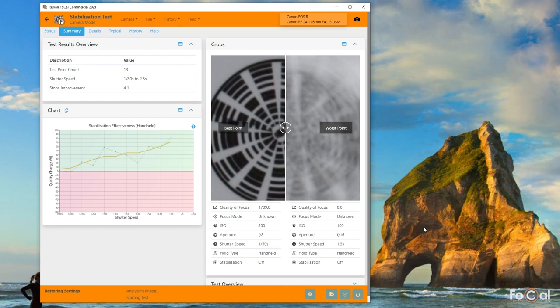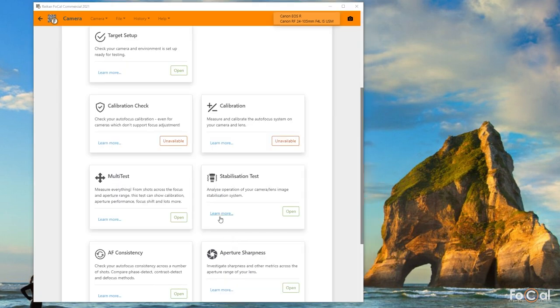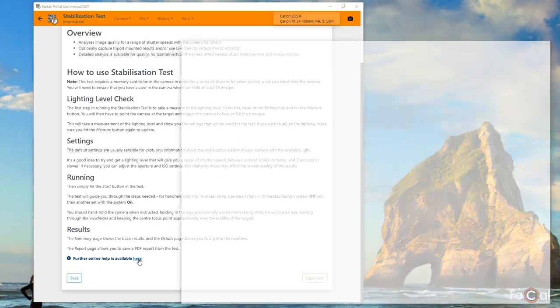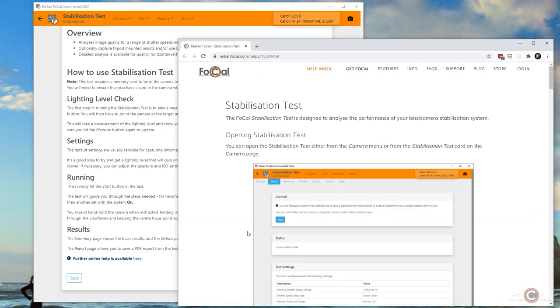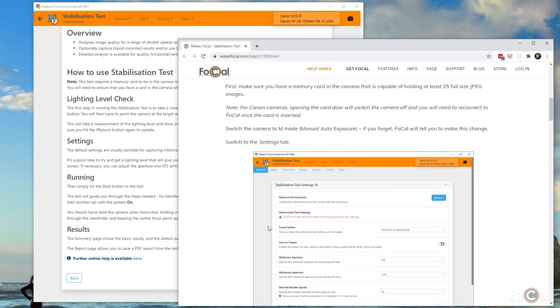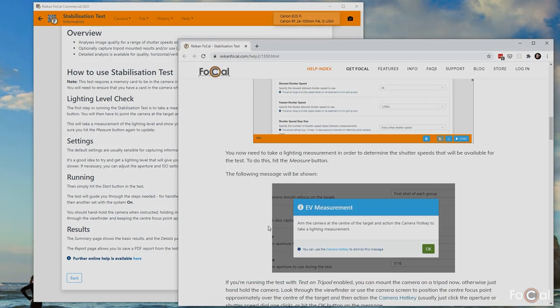This video is intended as an overview and I won't cover every setting and result in detail. If you want to dig deeper, the information is available in the online help for Focal and in other videos.